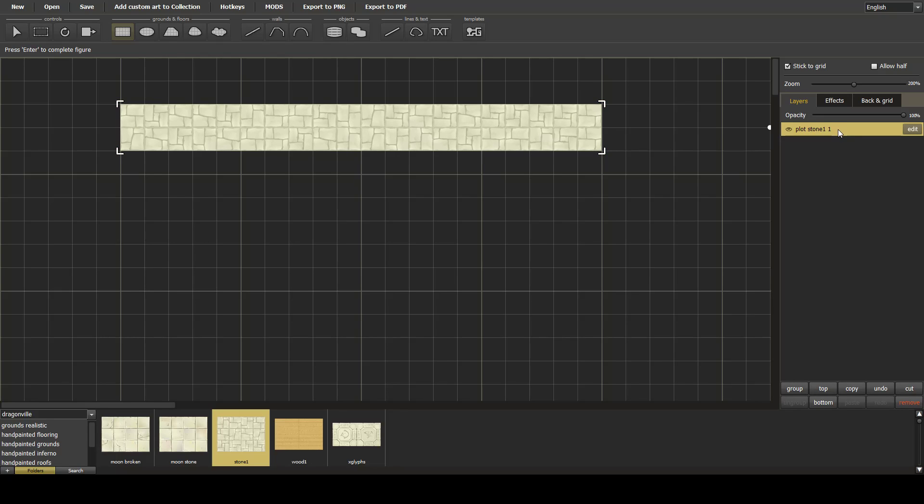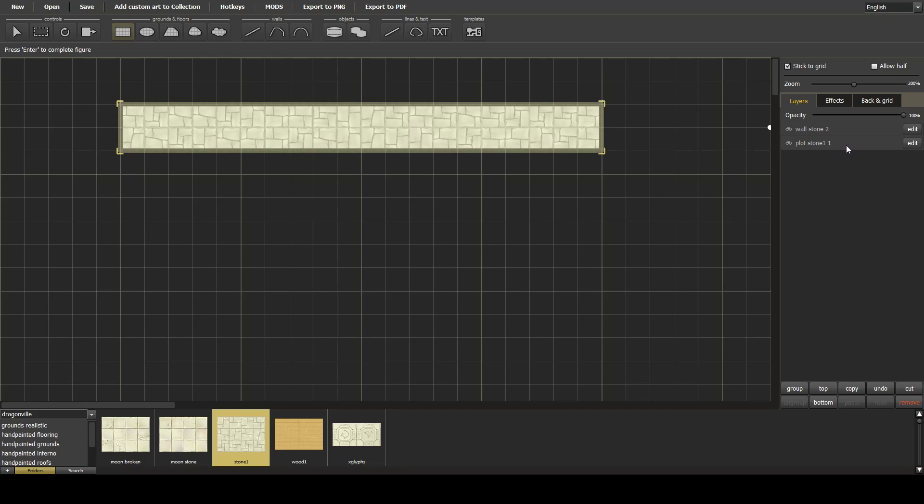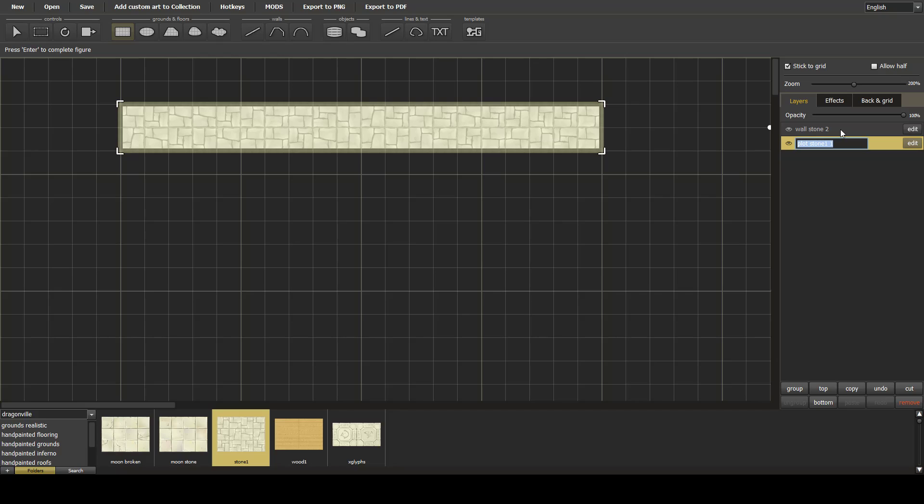Next we're going to add a wall. Now I always like to rename our layers, so this one will be corridor floor, and of course we have our corridor wall.